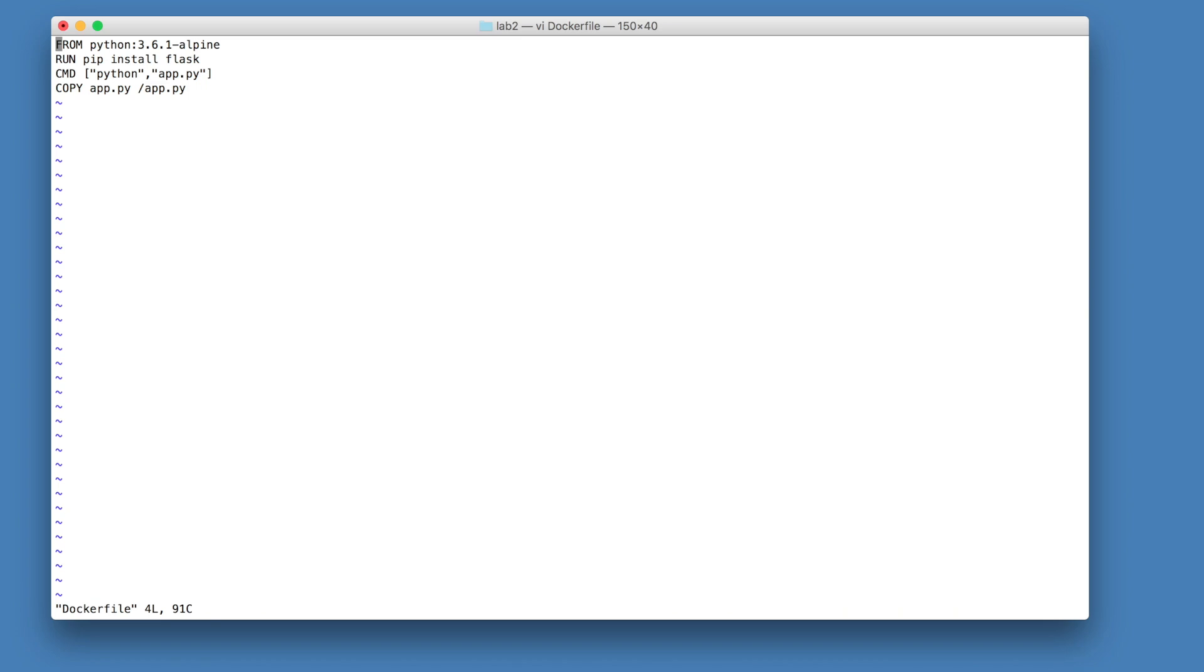Our third line in our docker file is the command python app.py. This line, command, is the command that is executed when we start our container. This is not to be confused with our second line, run. Run commands are executed at build time and are included as a part of the image. Command is our run time. So this is when we start our application with docker container run. This is the process that will be started.